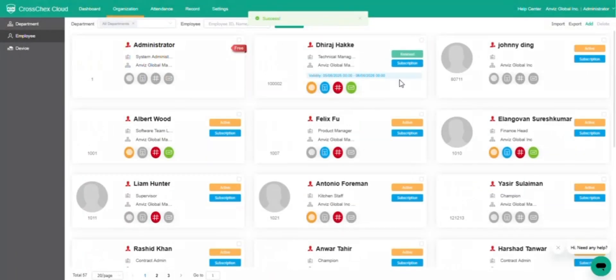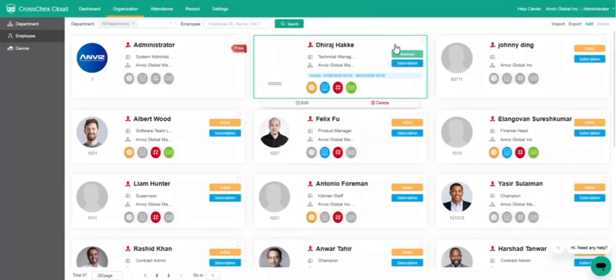After successful activation, the administrator will be able to log in and operate the software as intended.